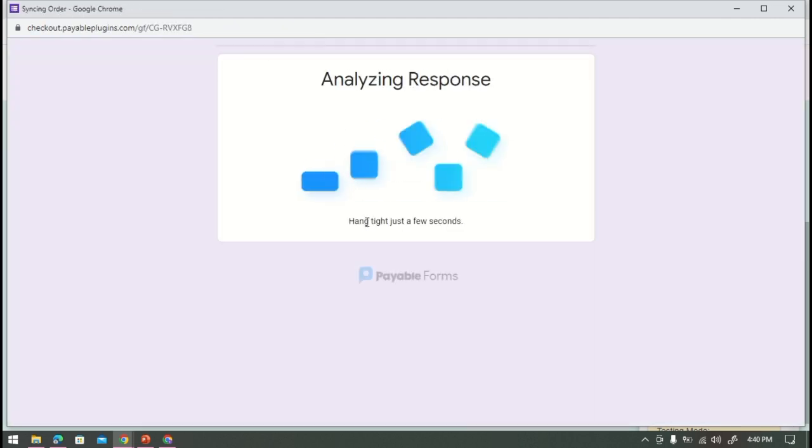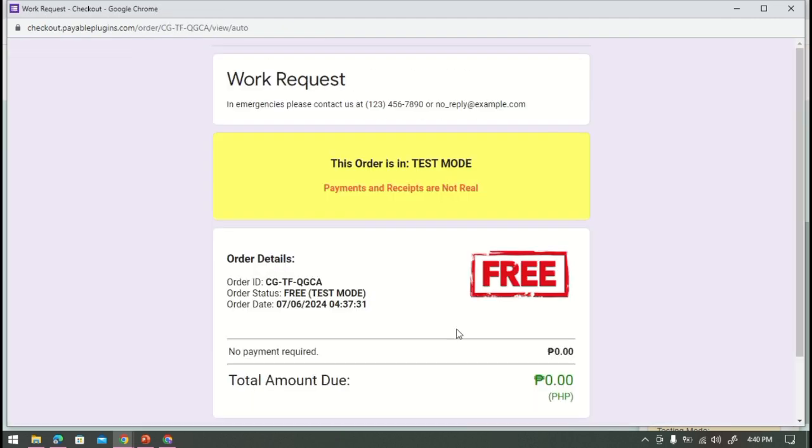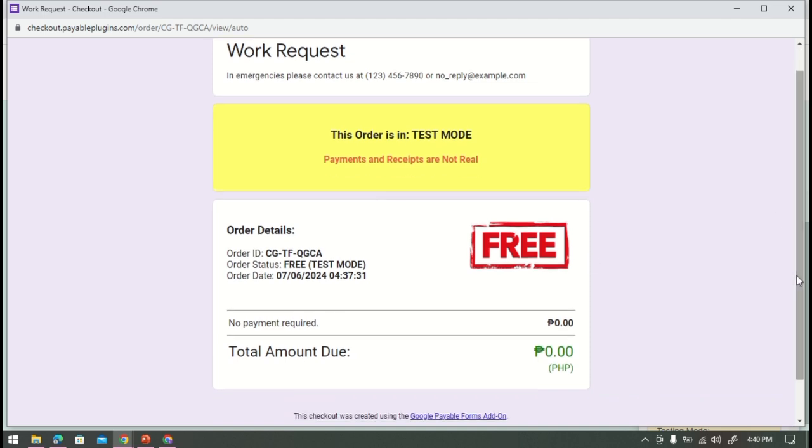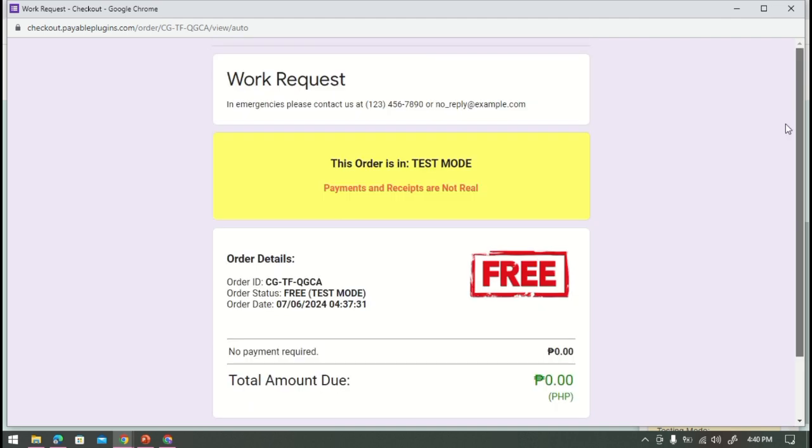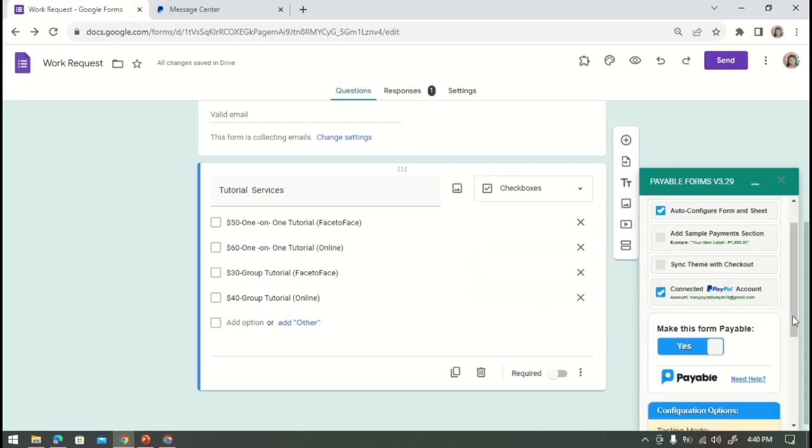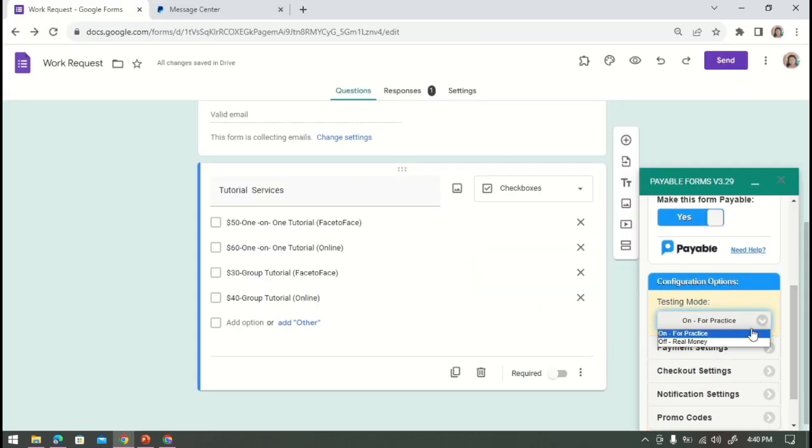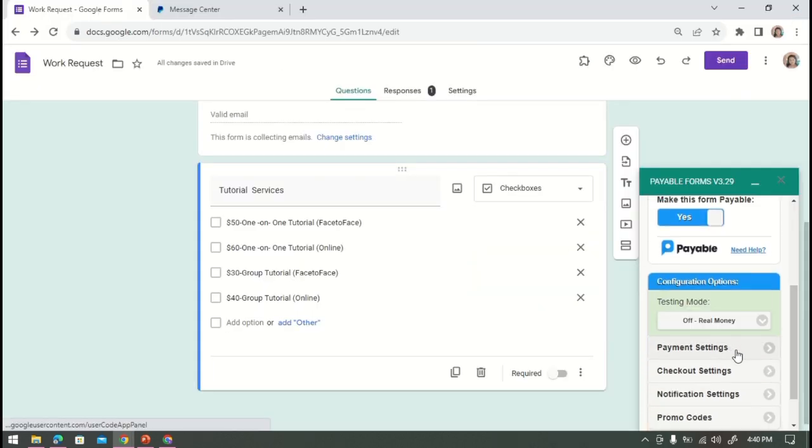And this is what it looks like after the payment. So since that it is a trial, it is absolutely for free. Now to use it in reality, let's go back to testing mode, select real money.